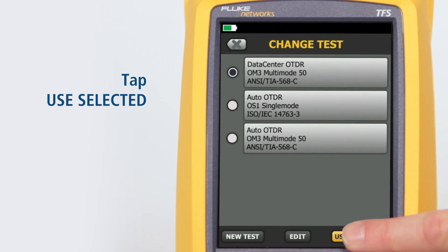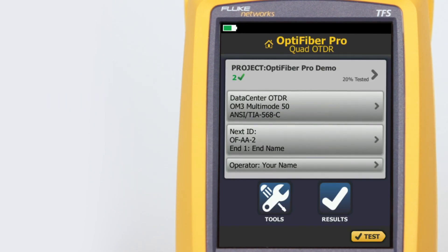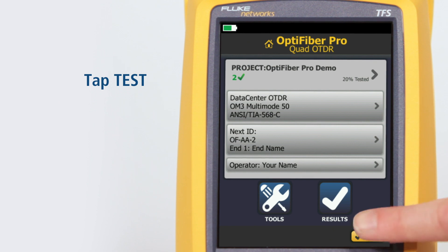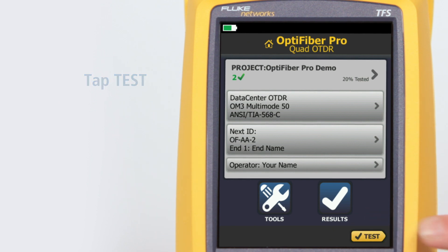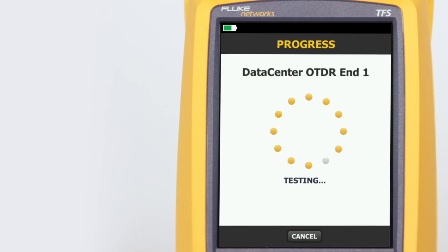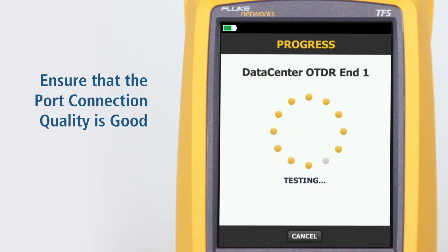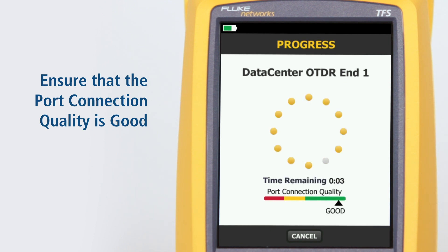We're now ready to run the test. Tap Test. Make sure the port connection quality is good. If it's not good, the tester's ability to properly analyze the fiber may be impaired.